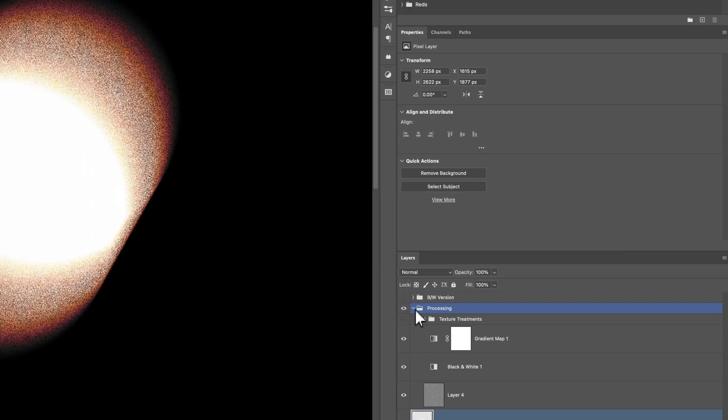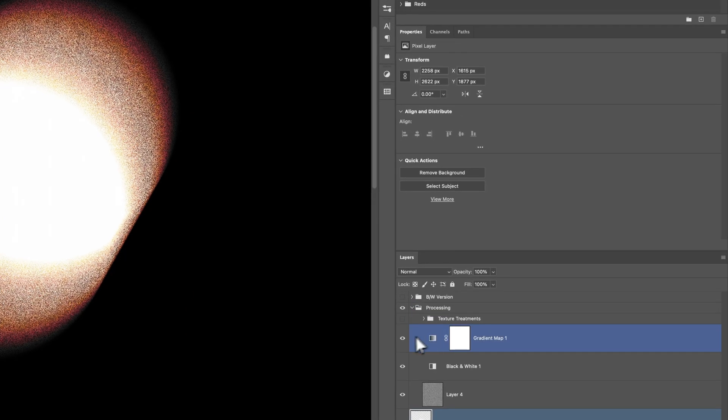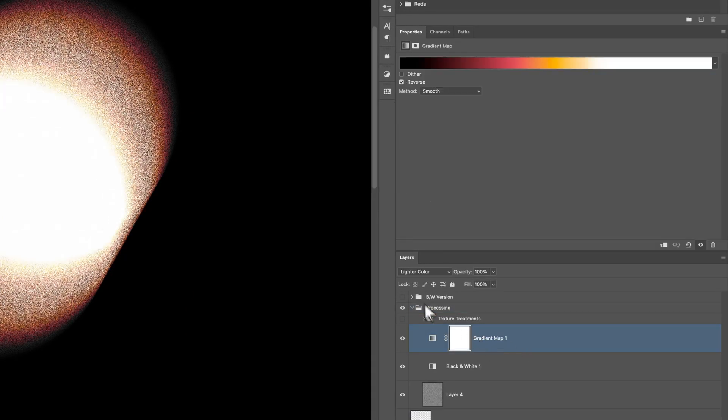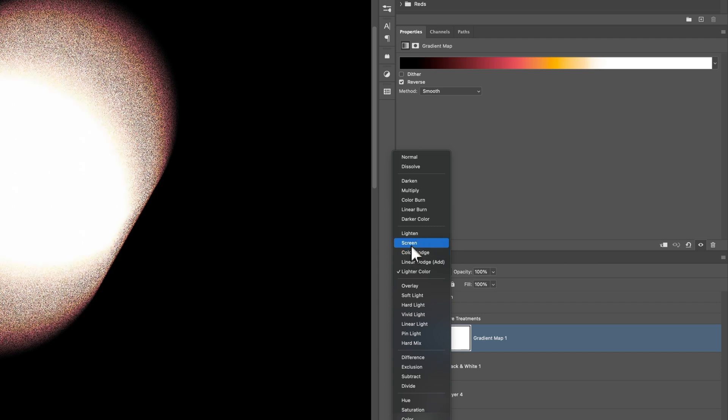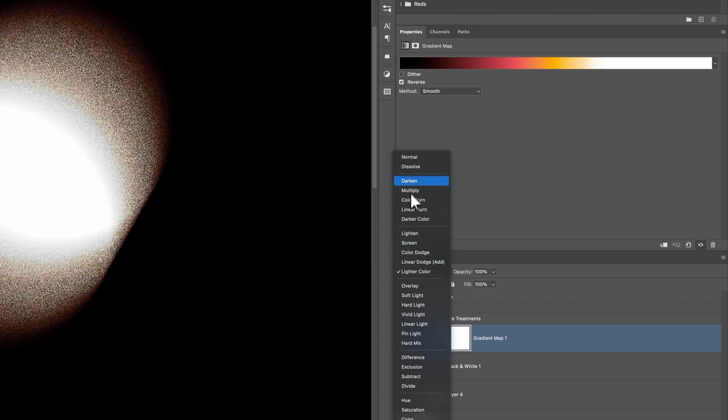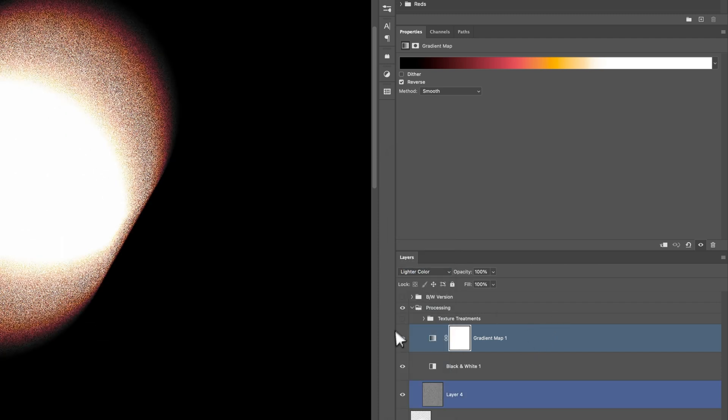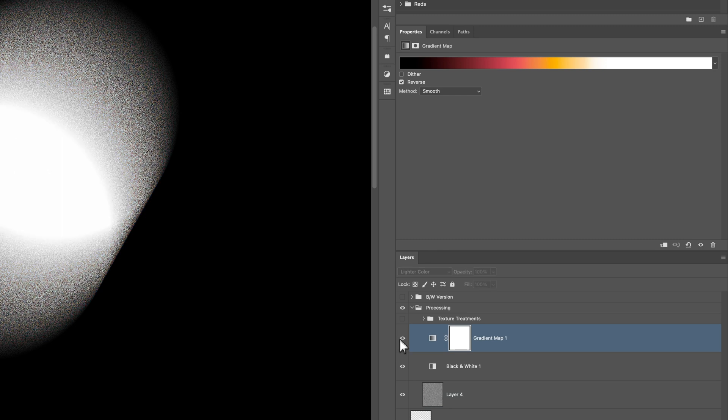you can have fun with it, but really the engine behind this whole thing is a gradient map. It's set to lighter color. You can also use like screen, multiply, overlay. I like lighter color. That's just what I ended up going with.